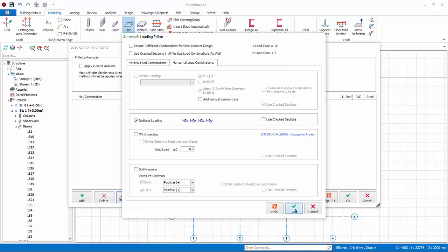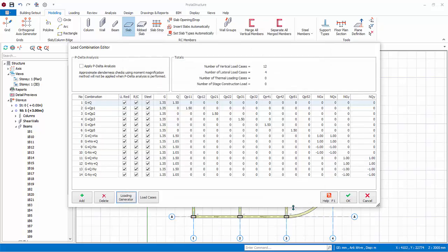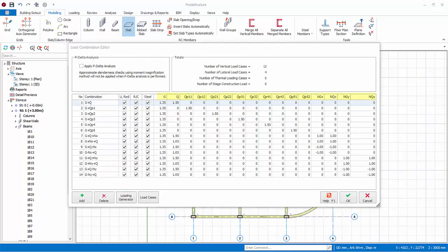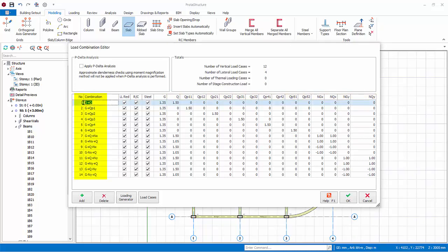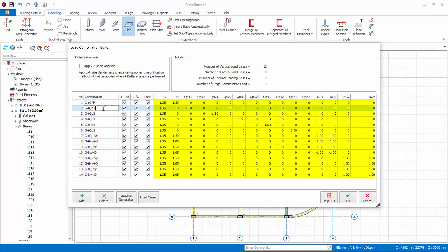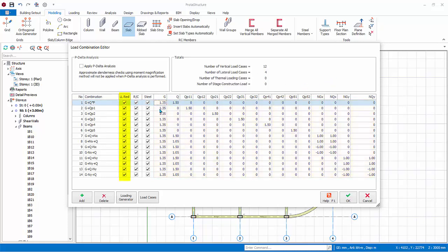Click OK. All the load cases and combinations will automatically be generated. The columns are the load cases. The rows are the load combinations. The load combination name can be changed by typing over it. The load factors are automatically generated based on chosen loading code. You can change the factors by directly typing in the cell box.